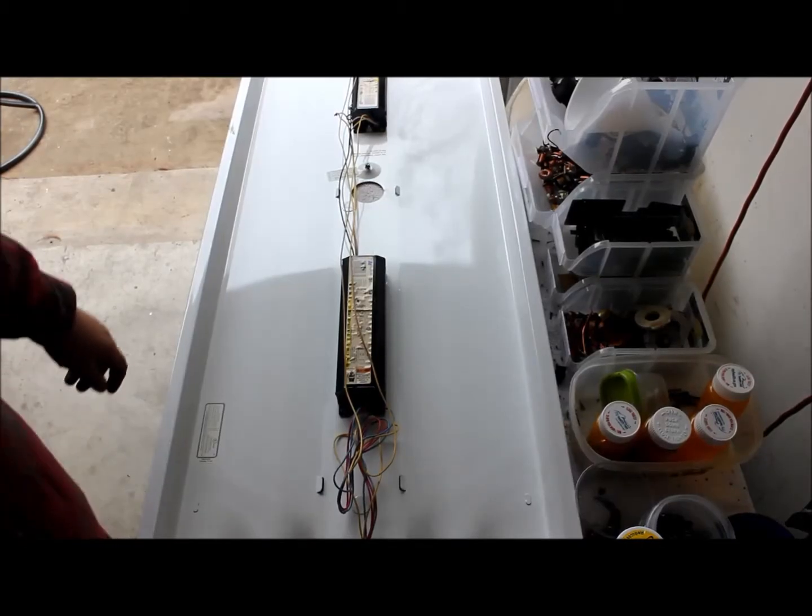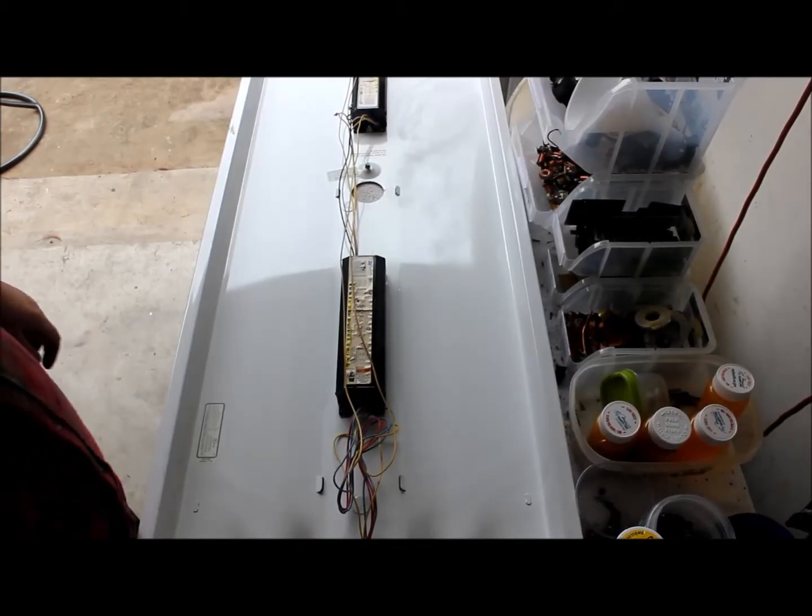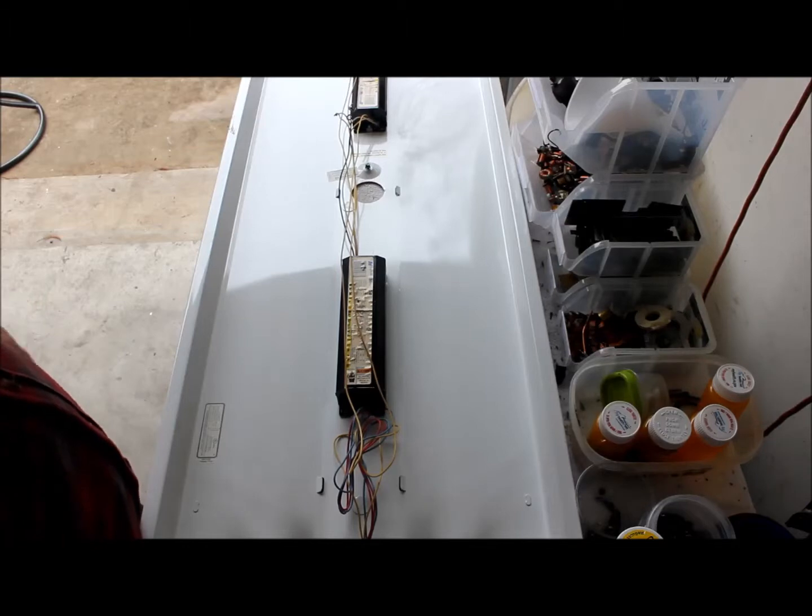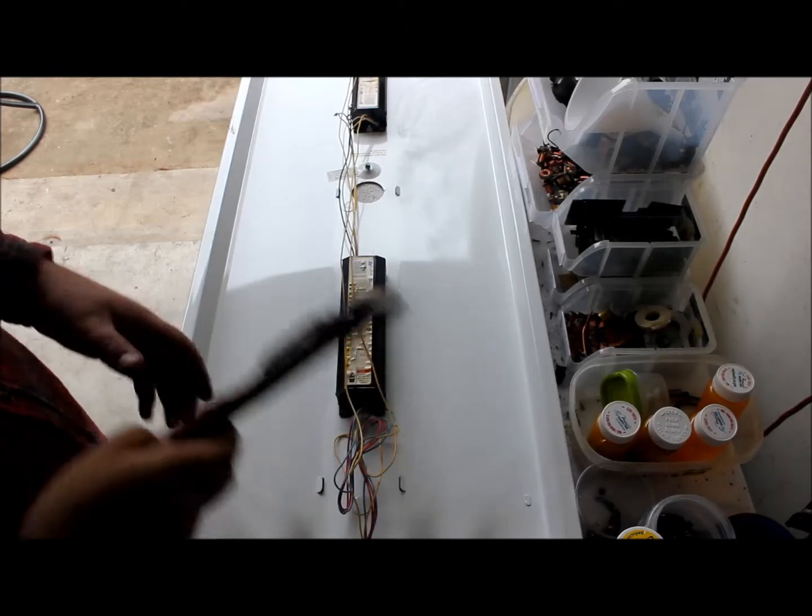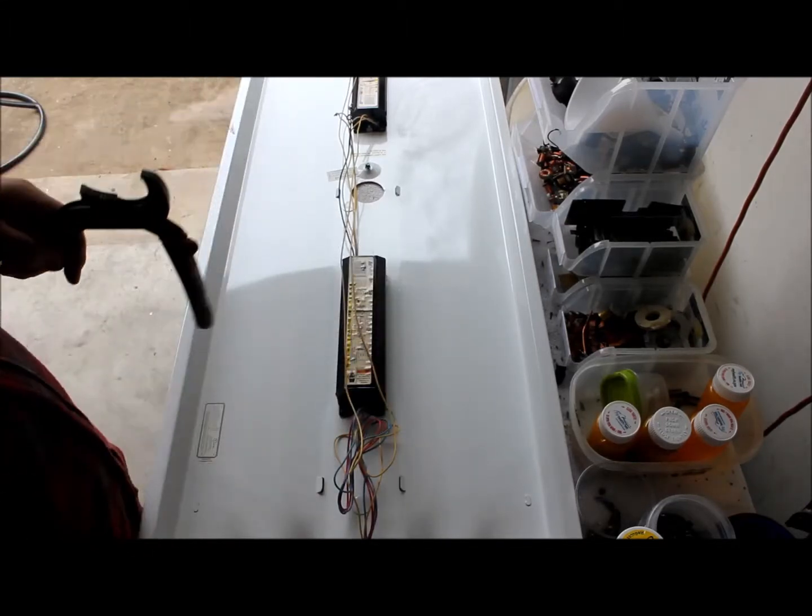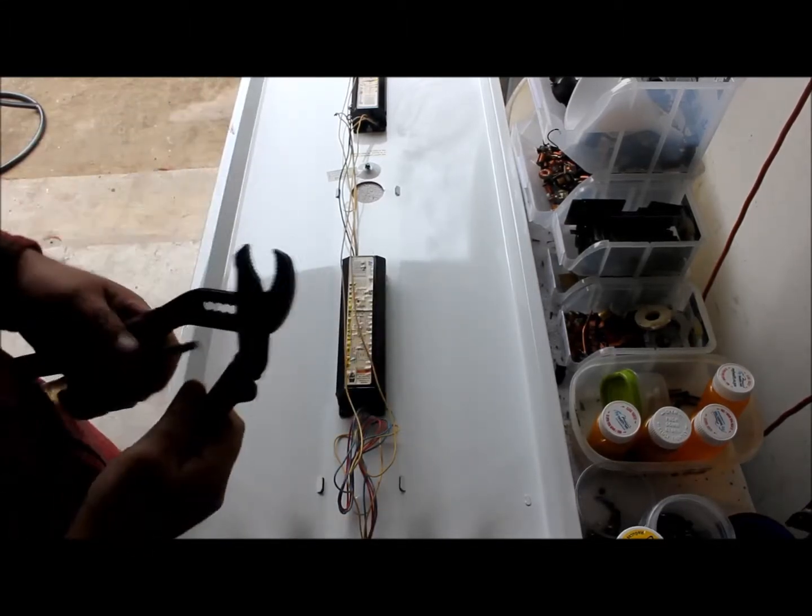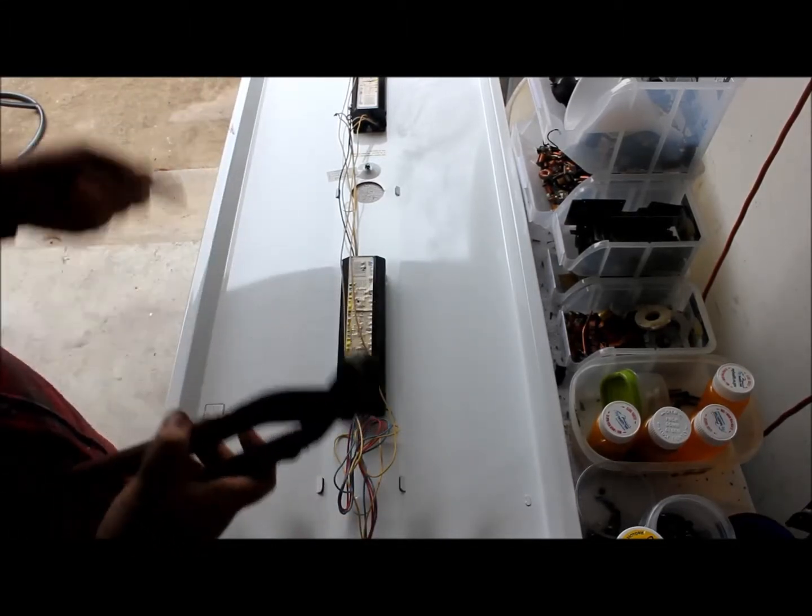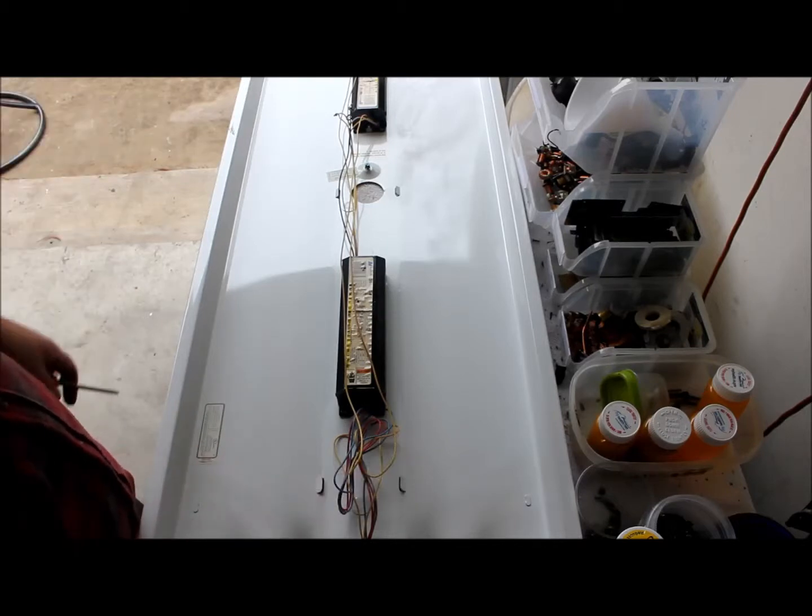Hello guys, Mike here with 210 Scrapping. Today we're going to scrap a fluorescent light with the ballasts.